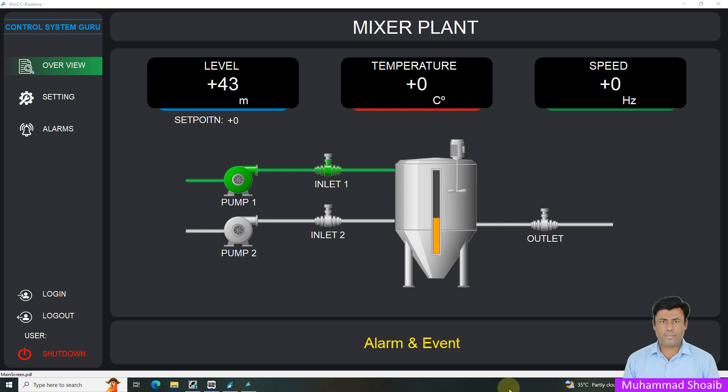In this video, we will learn how to control the visibility of screens or buttons based on the user login inside WinCC SCADA. This is a powerful feature to enhance security and ensure different users have access to only the necessary parts of your SCADA graphic screens.